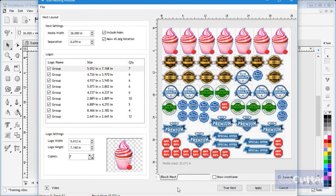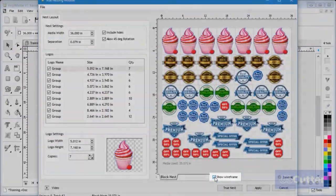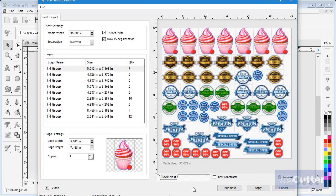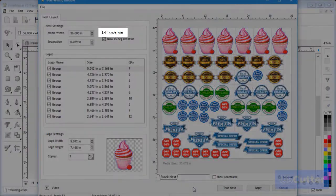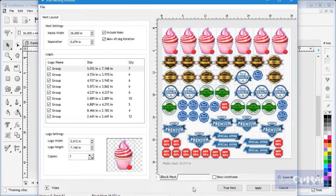I can also view all the objects in wireframe by checking this box on, then off again to see the objects in solid view. In this area I can set objects to fit inside each other by checking on Include Holes. I will show you how this works later.